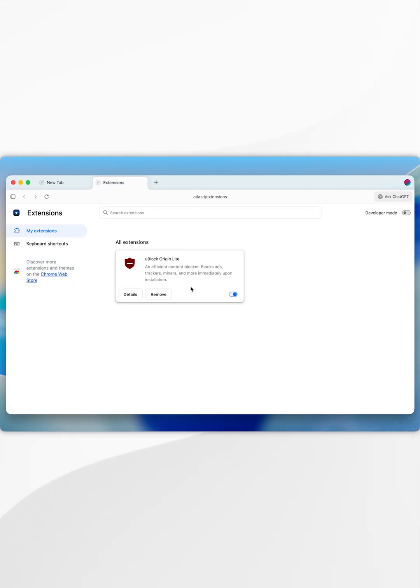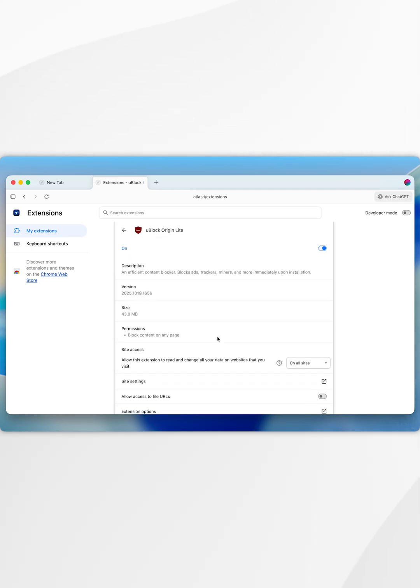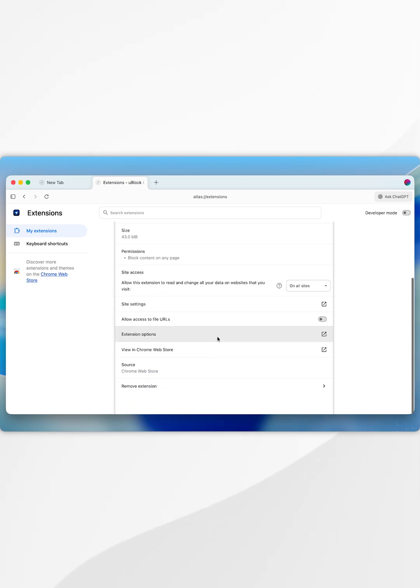From here, you can configure the extension just like any other Chromium browser. So we're going to select details and here we can change our extension settings.